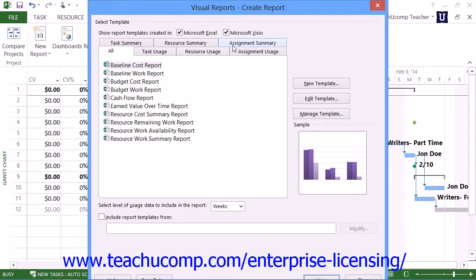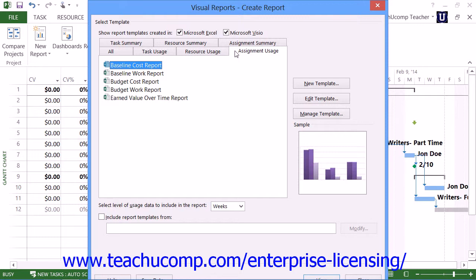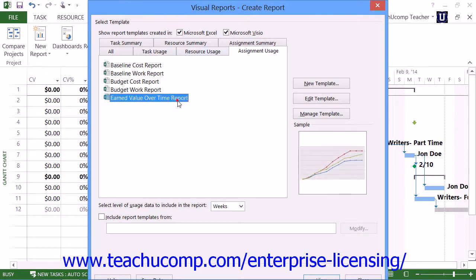In all versions of Project, the Visual Reports dialog box will appear. Note that you must have Microsoft Excel checked at the top of the dialog box to show Excel templates, and you must have Microsoft Excel installed on your computer. To open the Earned Value Over Time report, click the Assignment Usage tab and then select the name of the report. You can then click the View button within the Visual Reports dialog box to open Microsoft Excel and show the resultant chart and pivot table for the report.